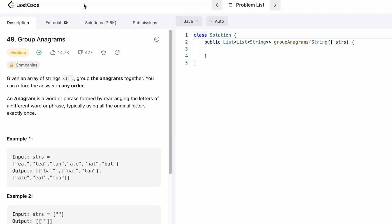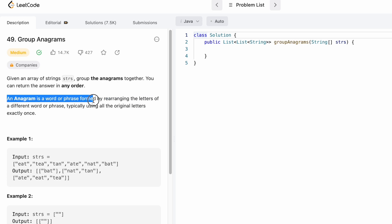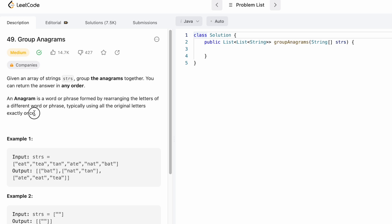Hey guys, welcome back to the channel. In today's video we're going to look at a LeetCode problem. The problem's name is Group Anagrams. We're given an array of strings called strs and we need to group the anagrams together. We can return the answer in any order. An anagram is a word formed by rearranging the letters of another word, typically using all the original letters exactly once. For example, 'nat' and 'tan' are anagrams because 'tan' is formed by using all the letters inside 'nat' exactly once.